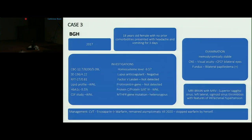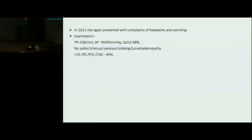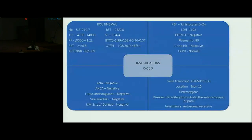Since a young female presented with unprovoked thrombosis, thrombophilia workup was done which showed heterozygous MTHFR gene mutation. For CVT she was started on enoxaparin, which was bridged to warfarin. She remained asymptomatic until 2020, when she stopped warfarin by herself. At current presentation in 2021, she again presented with complaints of headache and vomiting. Examination was unremarkable. Routine investigations showed anemia with thrombocytopenia, with peripheral blood film showing schistocytes, so a possibility of TTP was kept.